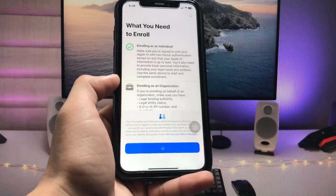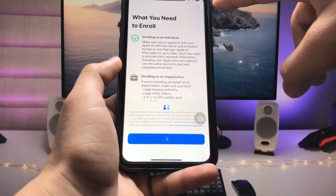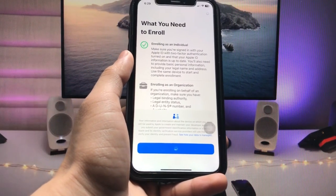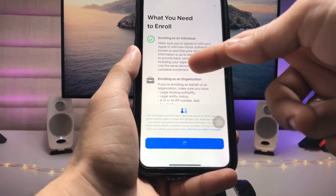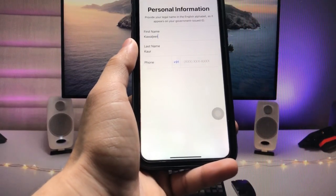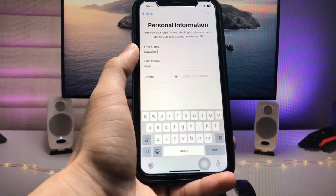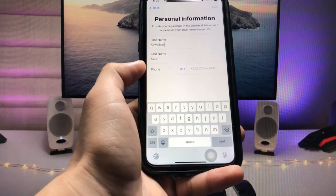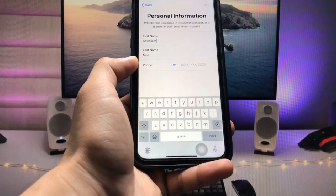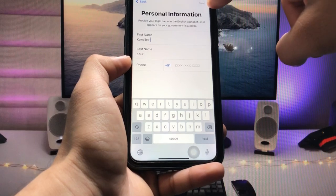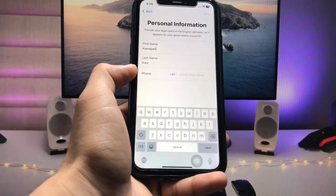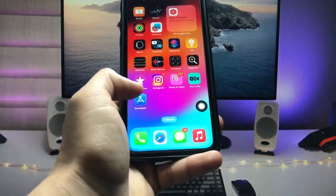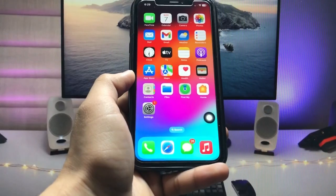After tapping Continue, you will see a loading screen at the top of your iPhone. When the loading completes, it will show you a form to enter personal information such as your first name, last name, and phone number currently used on your iPhone. After adding all the details, tap Add and then tap Next to submit all the details in the application.